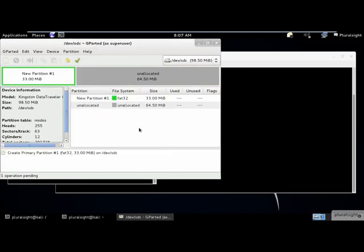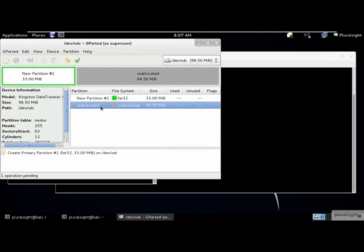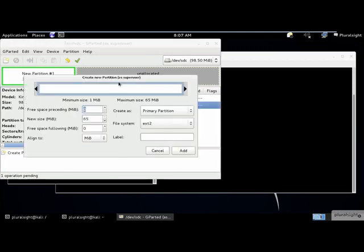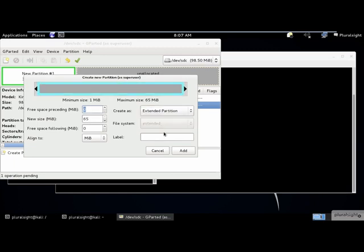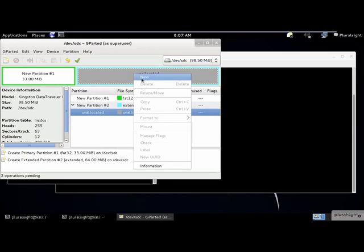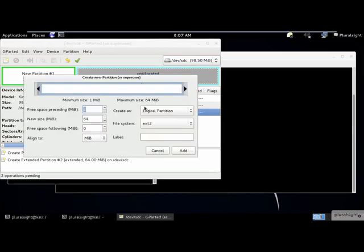Now we add an extended partition to the remaining unallocated data space. Now let's create two Linux partitions in the extended space, one EXT3 and the other EXT4.